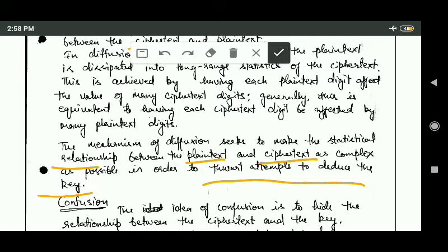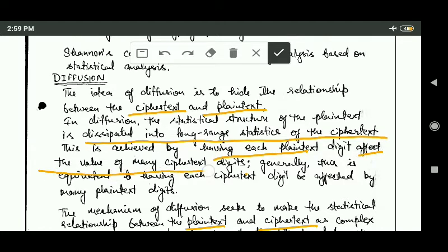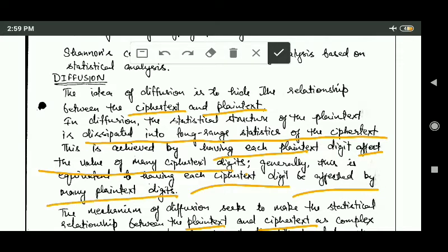The idea of diffusion is to make the statistical relationship between plaintext and ciphertext as complex as possible. If the statistical relationship is complex, it will not be easy to deduce the encryption key. In diffusion, the statistical structure of the plaintext is dissipated into long range statistics of the ciphertext. This is achieved by having each plaintext digit affect the value of many ciphertext digits, which is equivalent to having each ciphertext digit be affected by many plaintext digits.